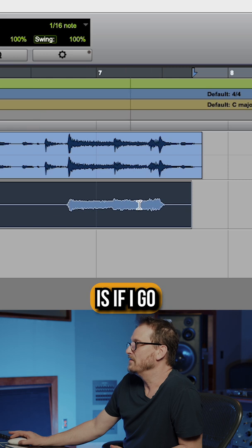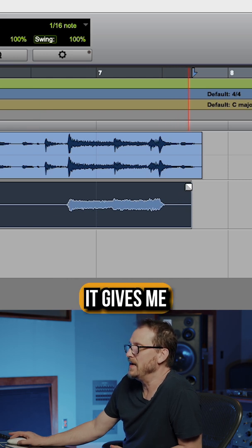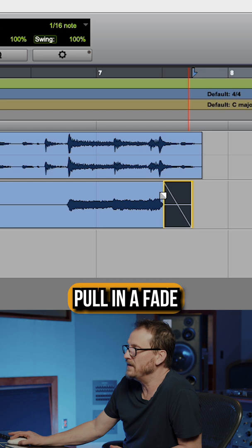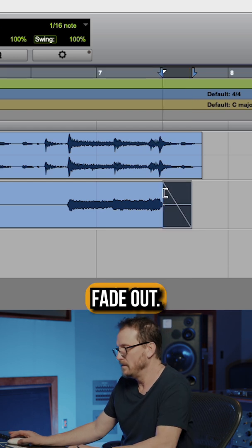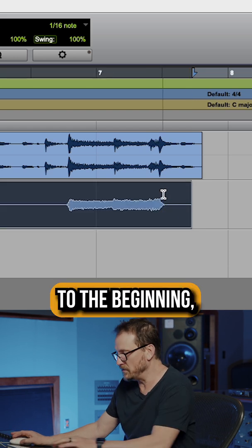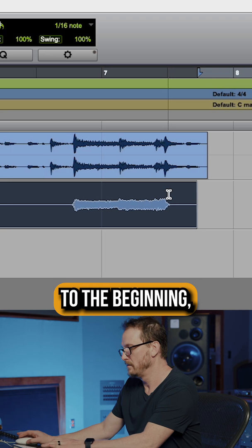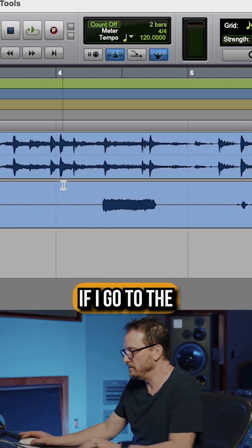Now the other thing that it will do for me is if I go to the top right of any clip, it gives me a fade tool where I can pull in a fade where it would fade out.